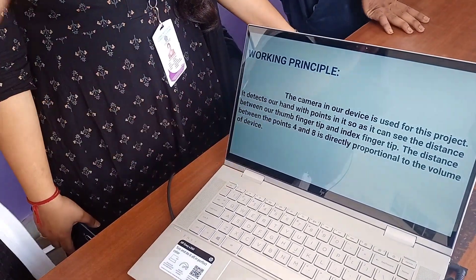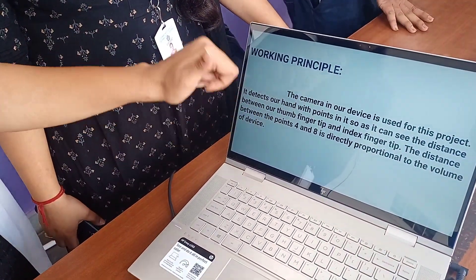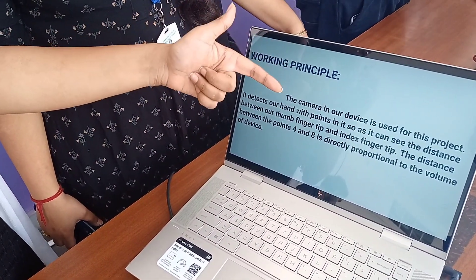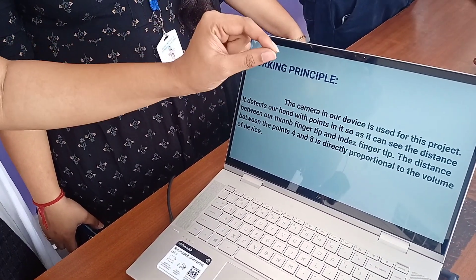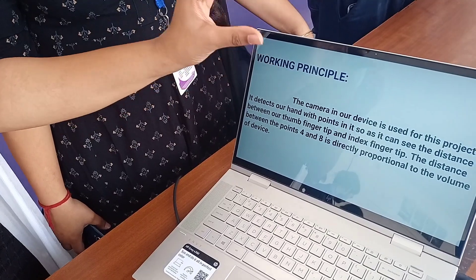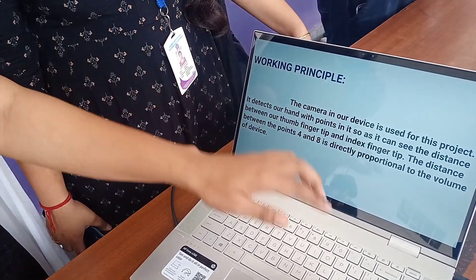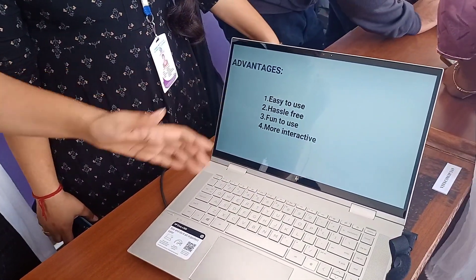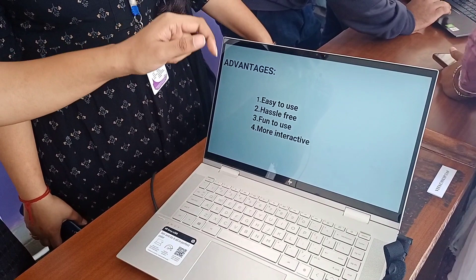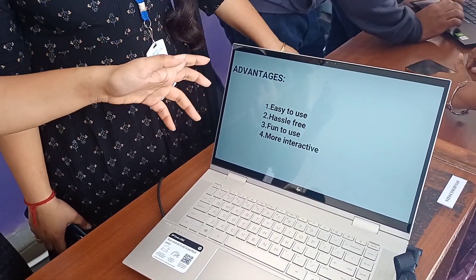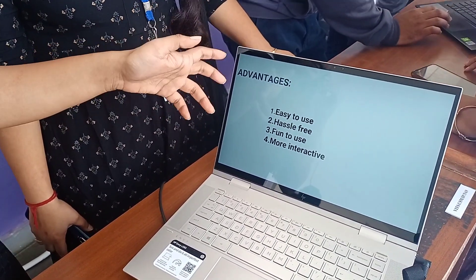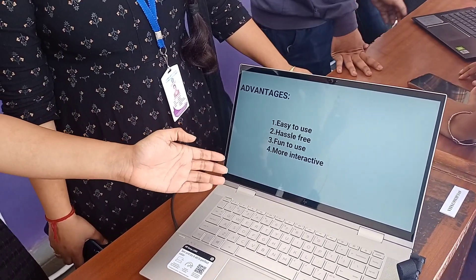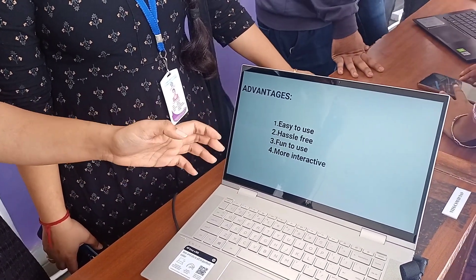For the thumb we have given four landmark points, and for the index finger we have given eight points, which are directly proportional. We increase the volume in flexibility units. The index finger control is very useful — even during COVID times — and all people can operate this easily. It is easy to use, fun, and interactive.